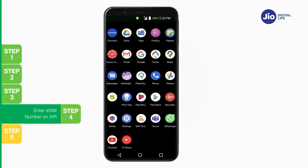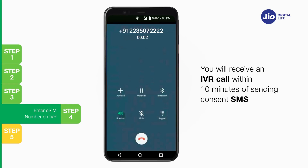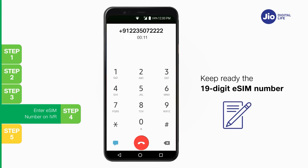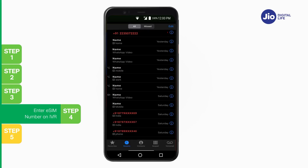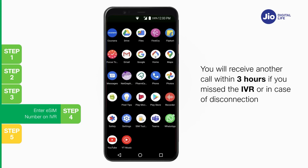Step 4: Within 10 minutes of sending the consent SMS, you will receive an IVR call from 9122350722222 on your GEO number, asking you to confirm your new 19-digit eSIM number. Keep the 19-digit eSIM number received after Step 1 ready, as you will need to enter it on the IVR. After successful entry, a confirmation SMS and email will be sent. If you miss the call, don't worry — you will receive another call within 3 hours.